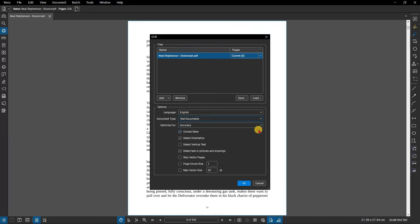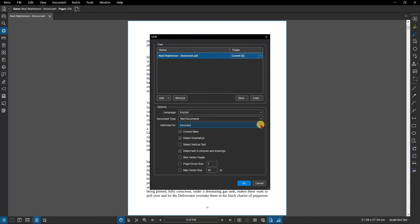You can also optimize the scan for accuracy or speed using the Optimize for option. Set the Max Vector Size, which if checked, will ignore any font size larger than indicated. Once you're happy with your settings click OK.